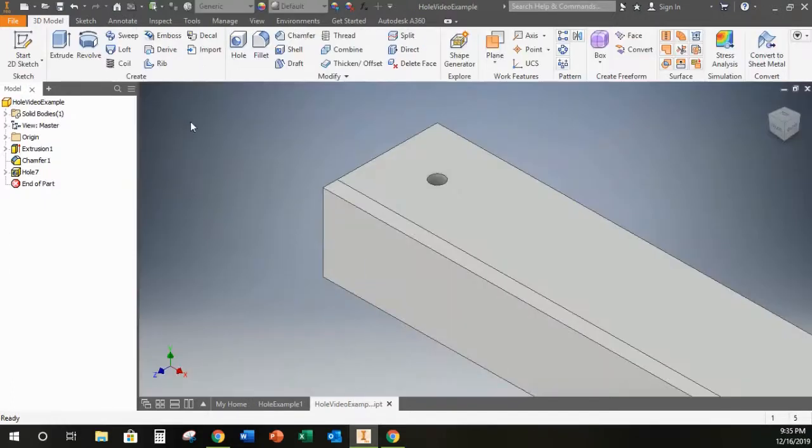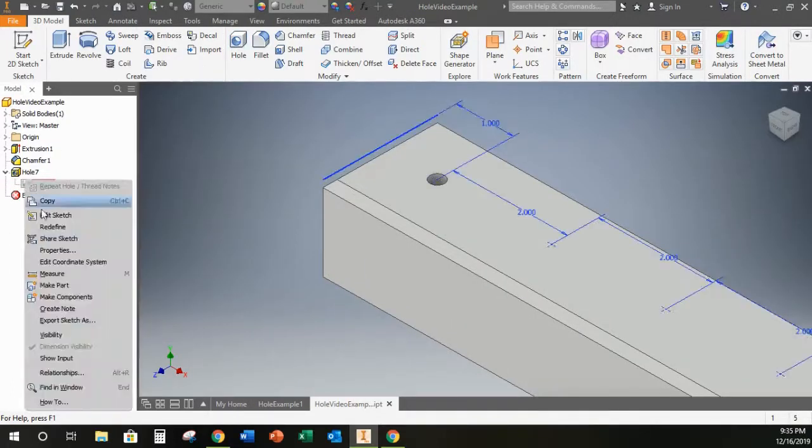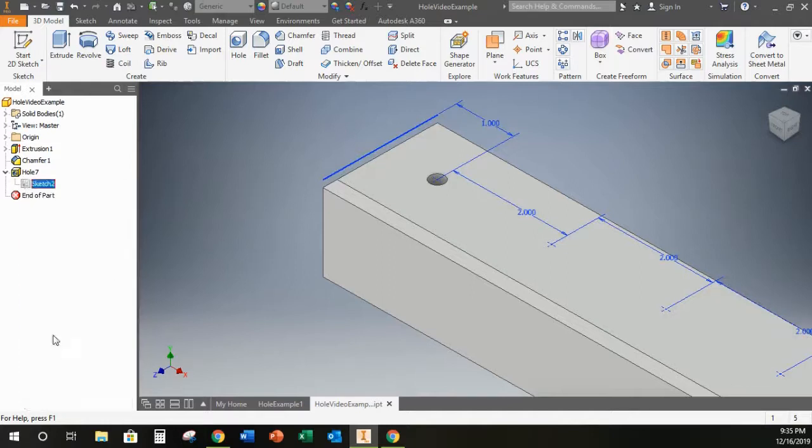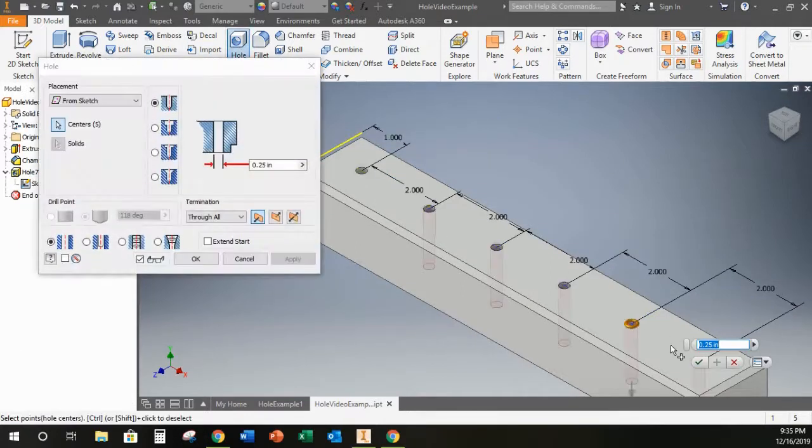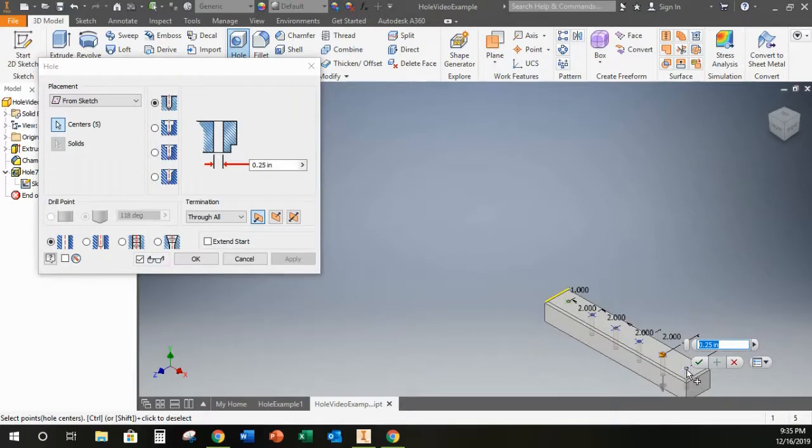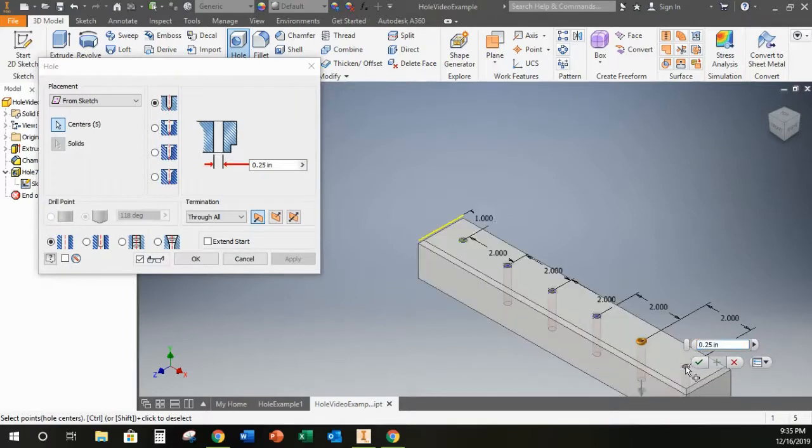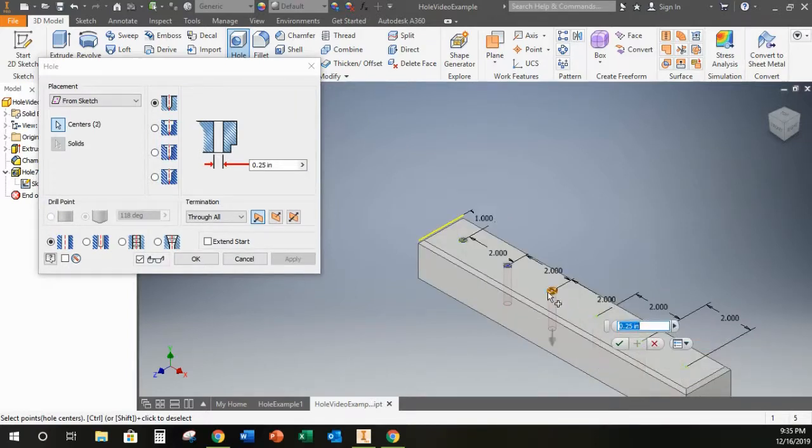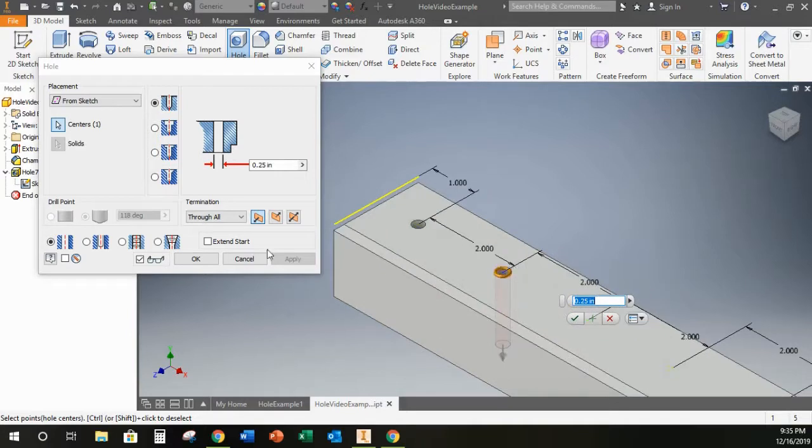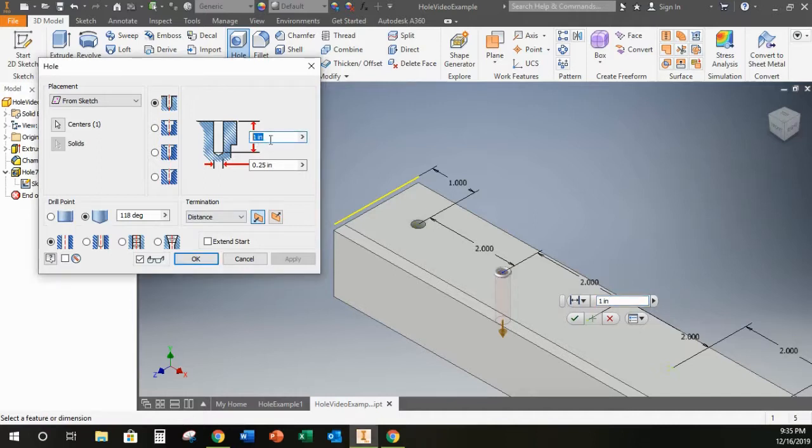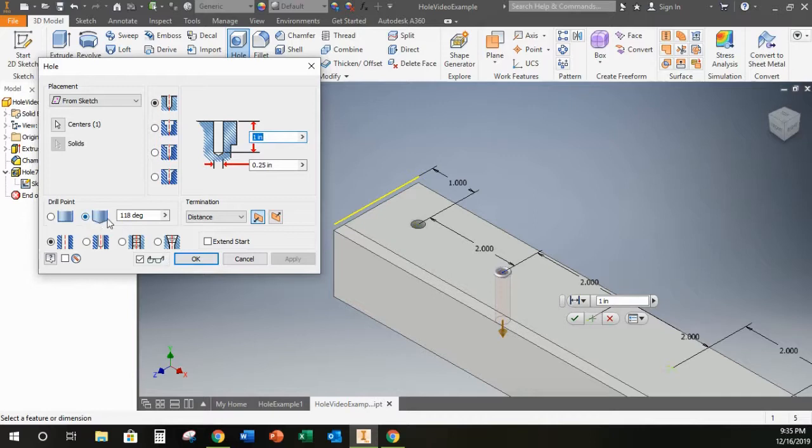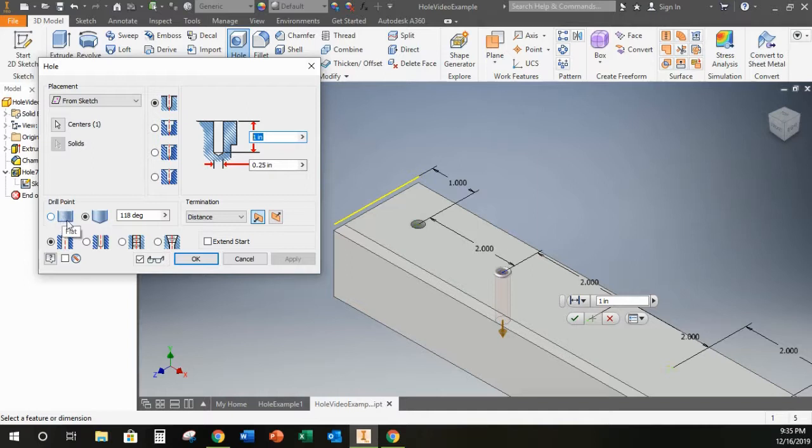So if I turn my sketch back on and go back to my hole tool, this time again I'm going to deselect all these centers that I don't want. In this case I can change my termination from going through all to a set distance. In this case I can make a specific depth here and you can model this either as a pointed end of a drill bit or if you're modeling something that's going to be drilled with an end mill or a flat bottom drill bit you can change it over to that. I'm going to keep mine pointed.